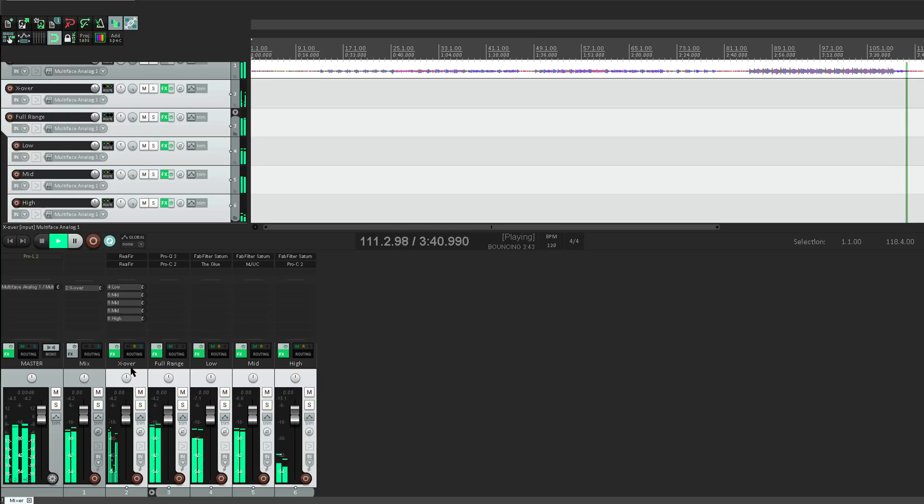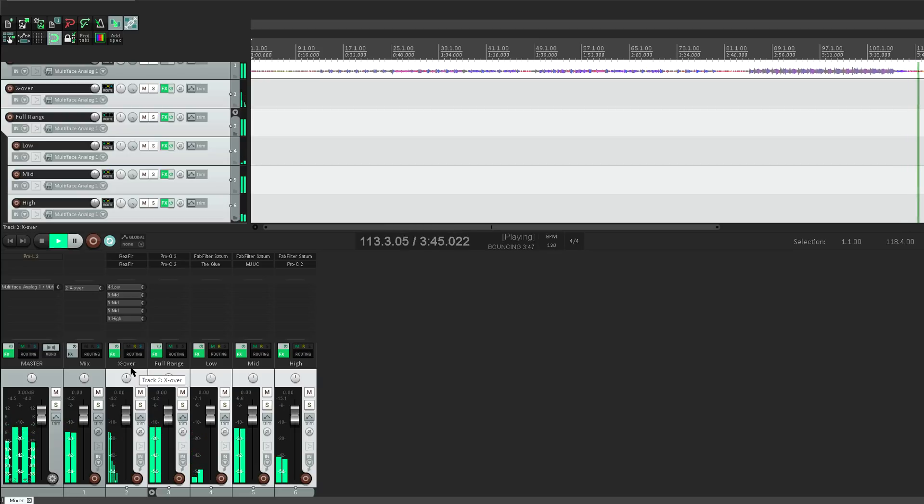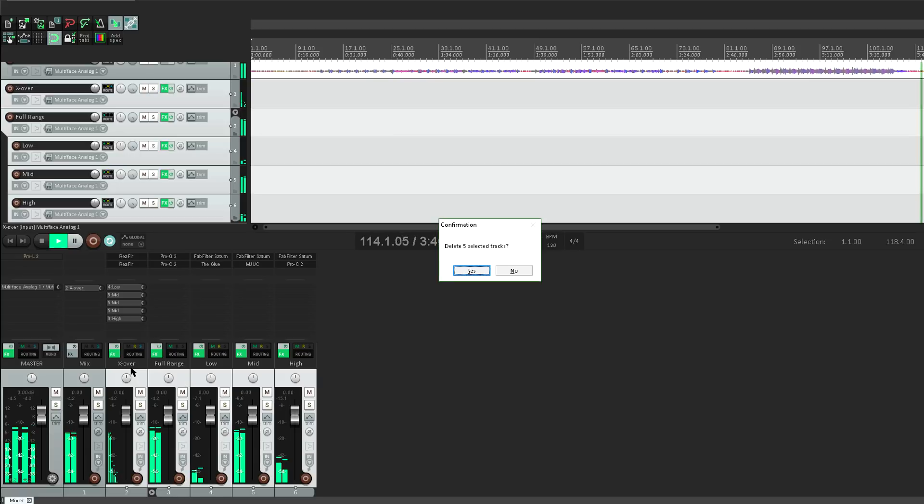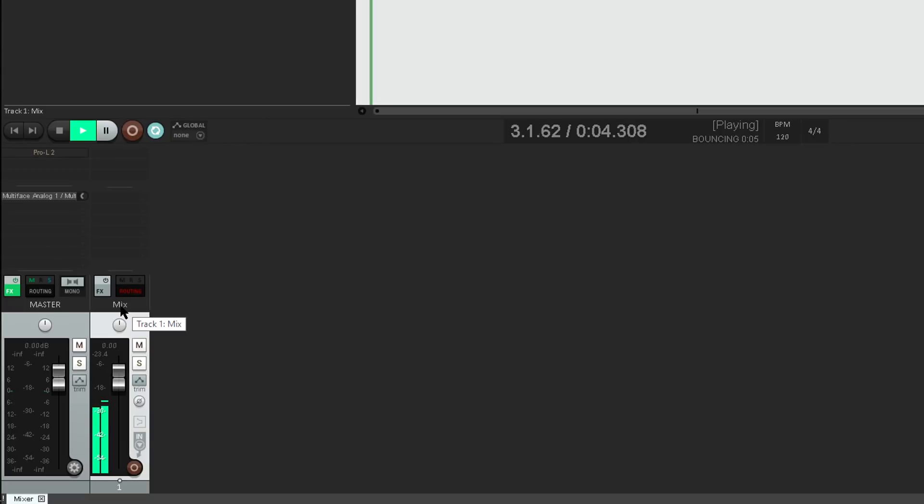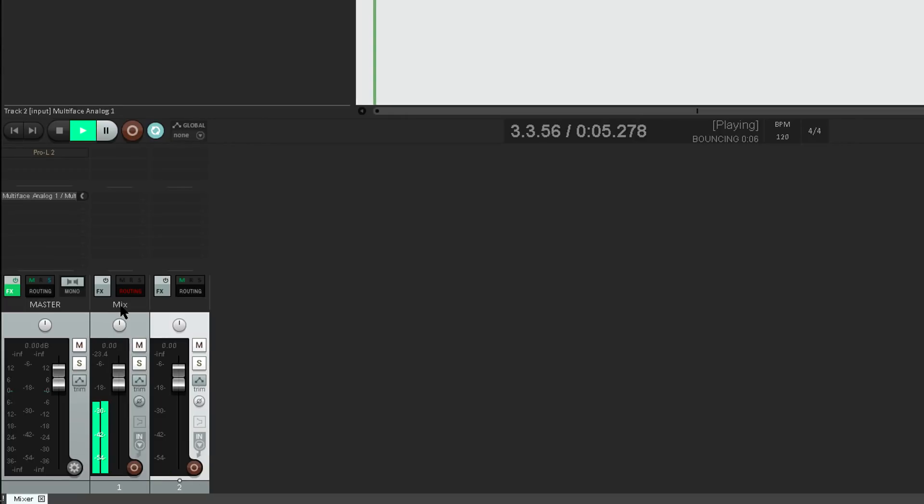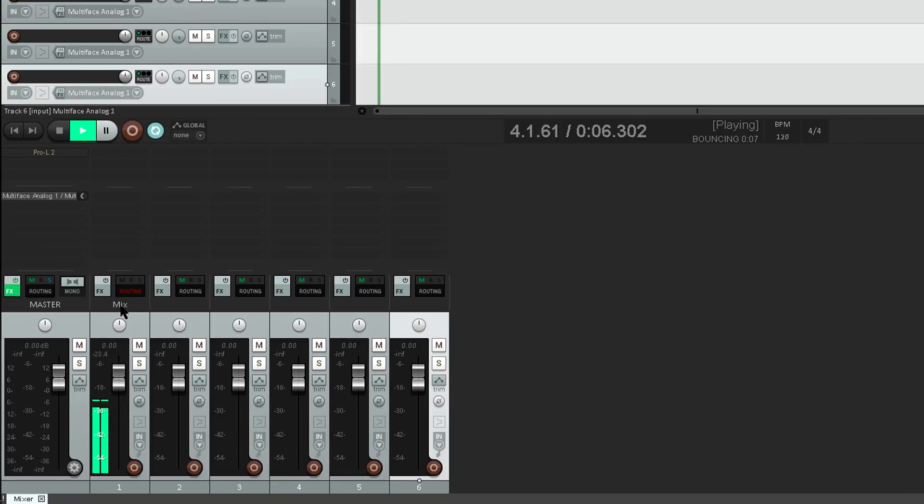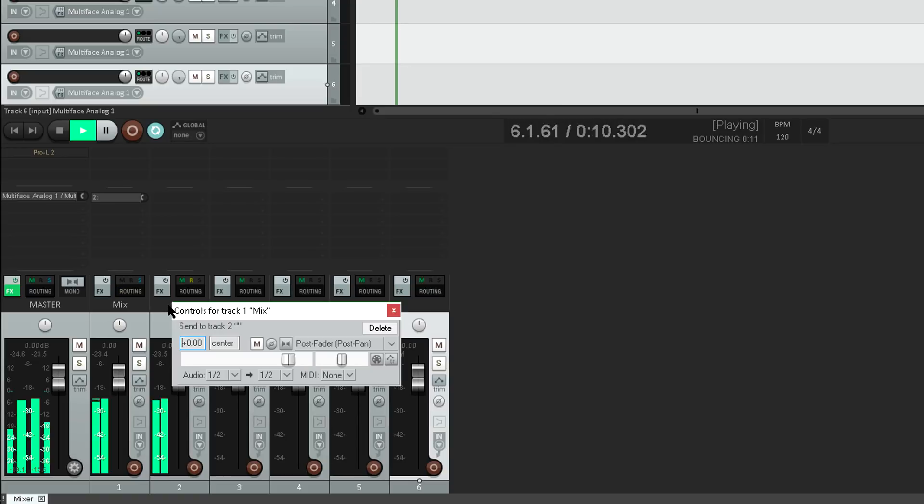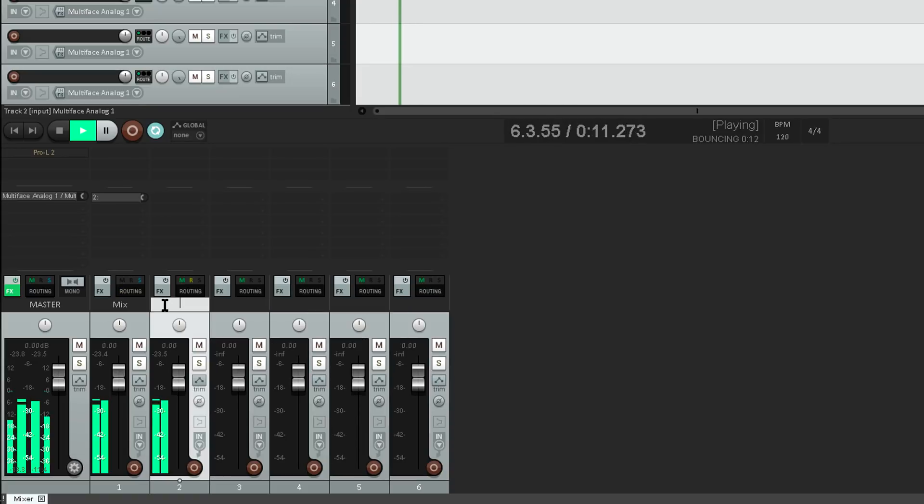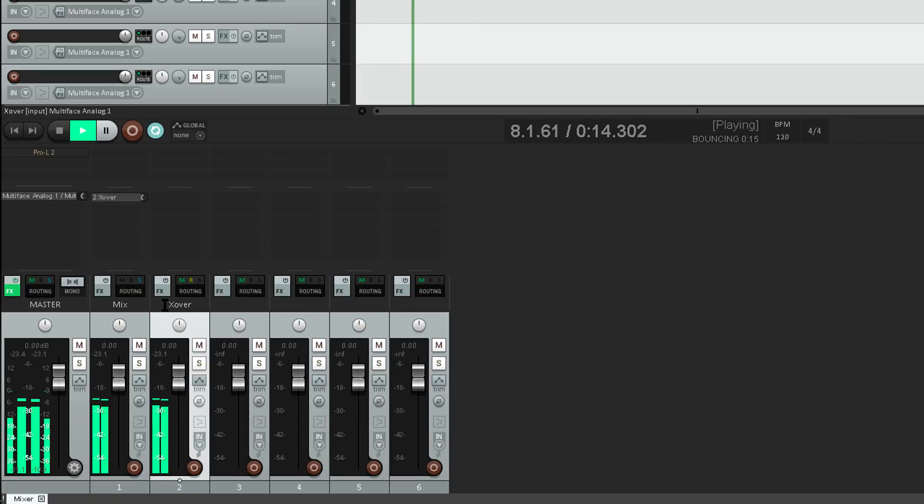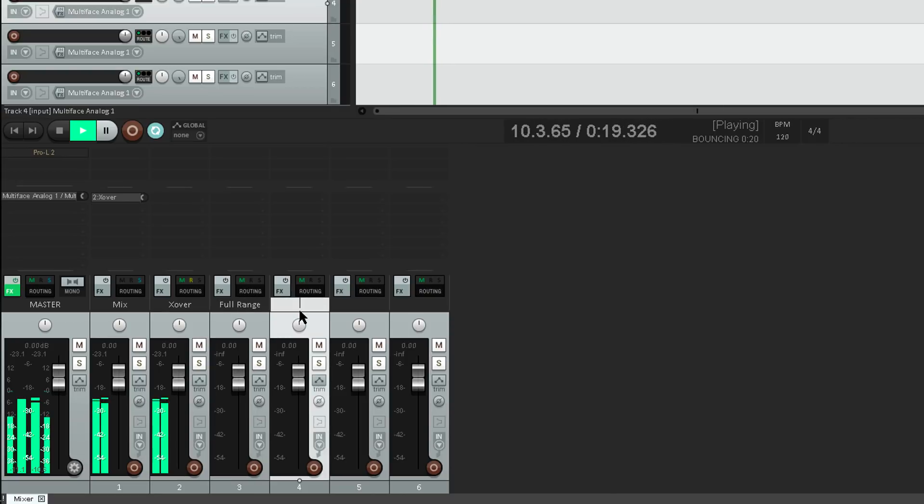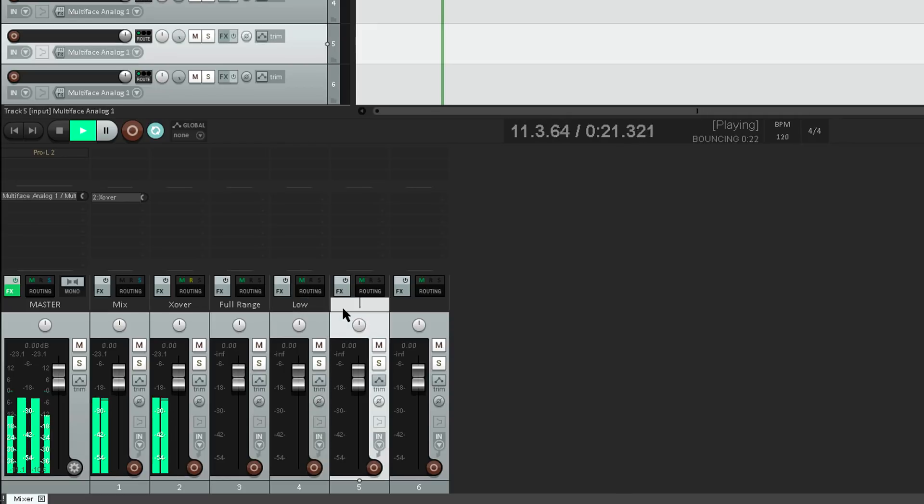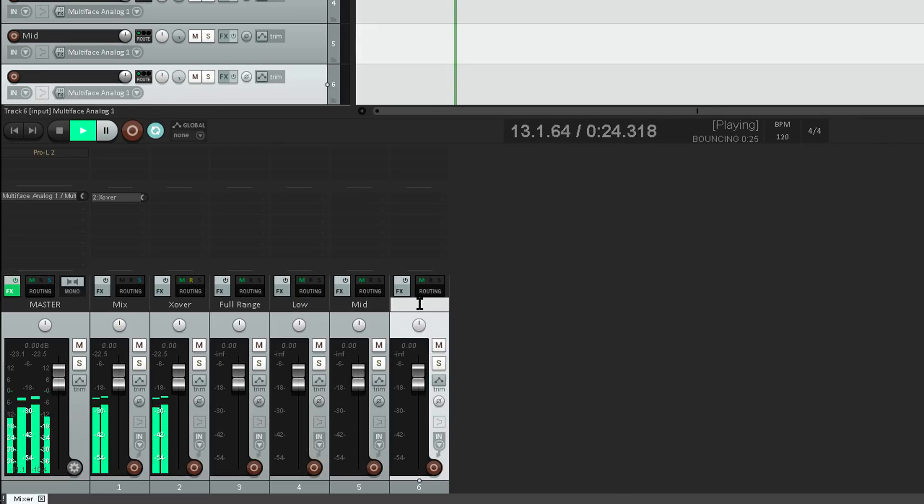So let's delete all these channels… and I'll show you how I set it up. Let's create five new tracks… and I'll route the mix into the first one, which I'll call Crossover. While I'm at it, let's name the other tracks Full Range… Crossover. Low. Mid. And High.